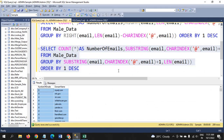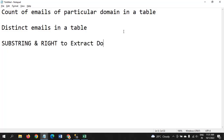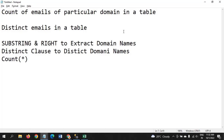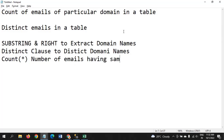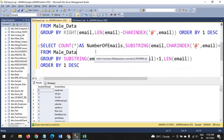So this is how you extract the domain name address. I used both SUBSTRING and RIGHT functions. First you need to extract the domain name, then use the DISTINCT keyword to get the distinct domain names, and the COUNT function to get the number of emails having the same domain name.